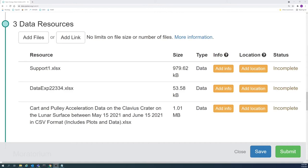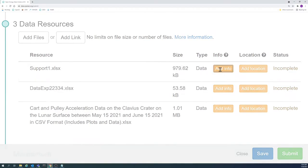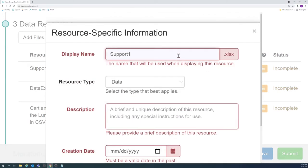The resource name is the title that will be displayed for the resource. Changing the resource name will not change the name of the actual file, meaning that when a user downloads the file, it will be named as it was when you uploaded it, rather than the resource name.